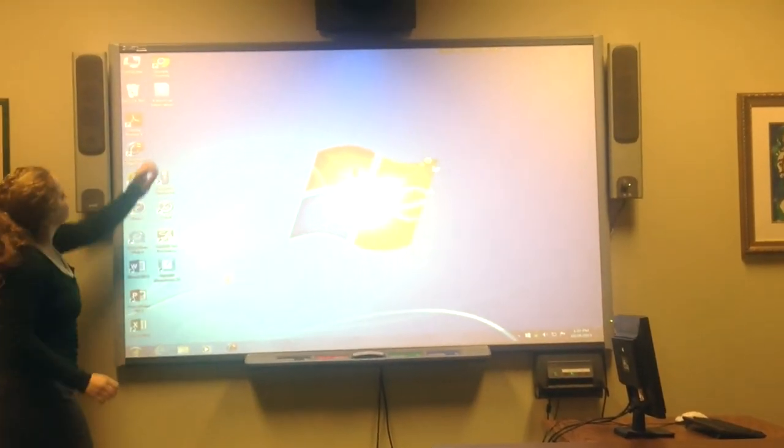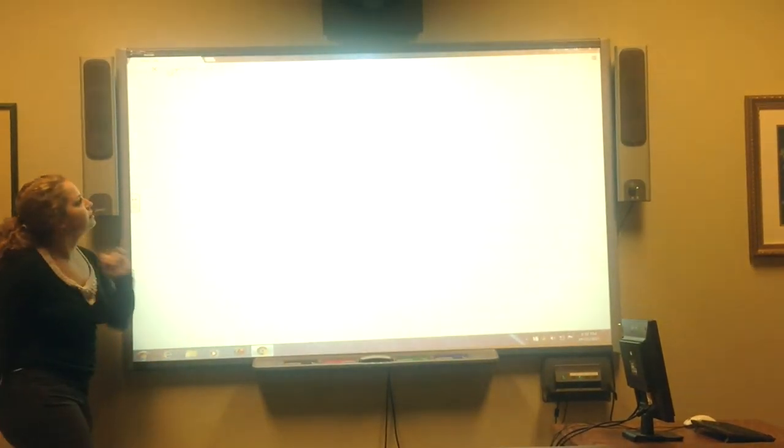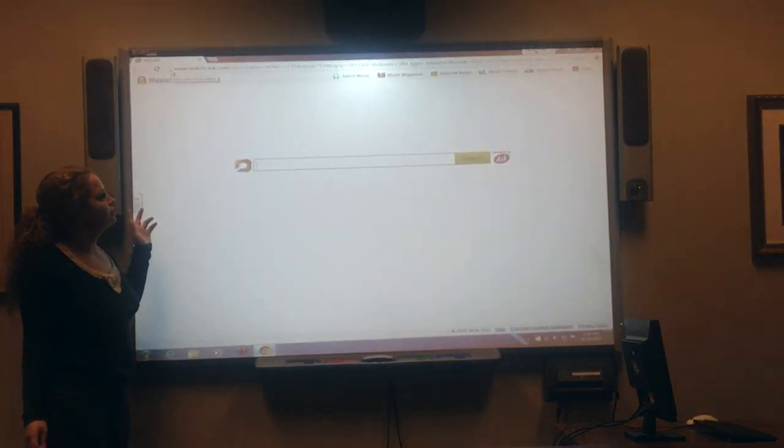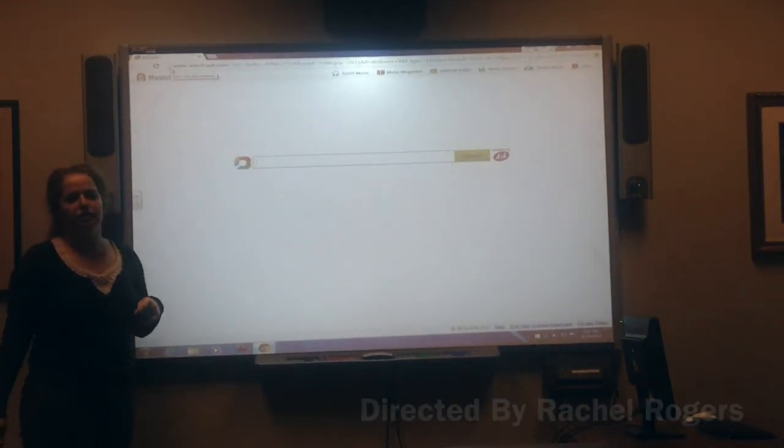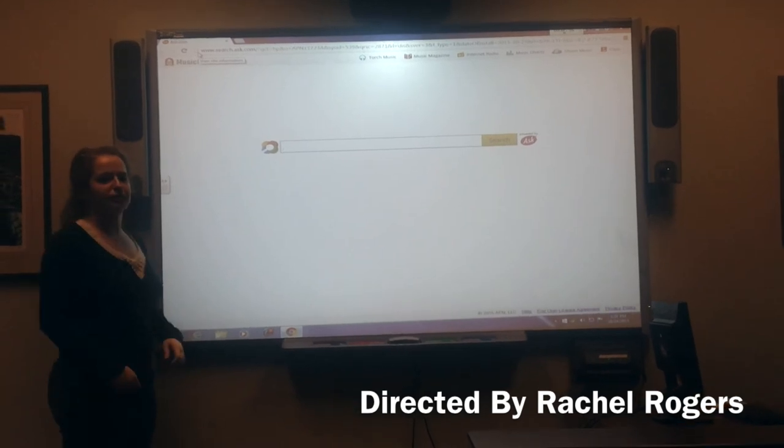You can also go to the internet and pull up any website that you want, just like if it were a computer.